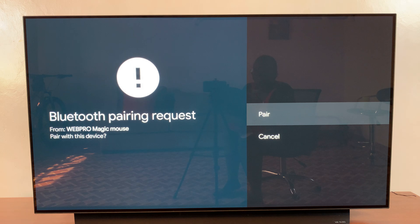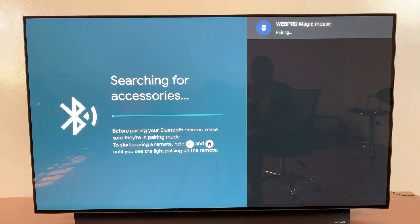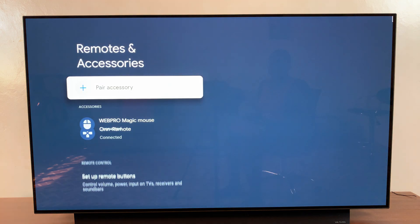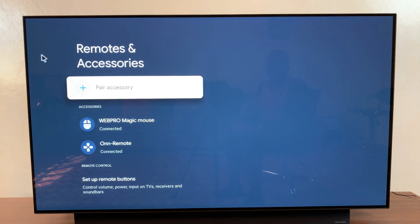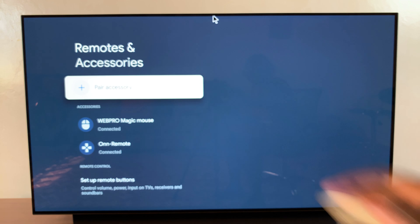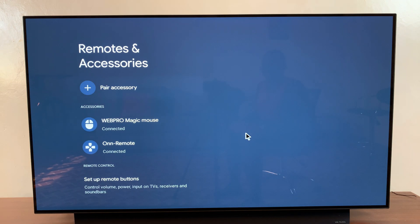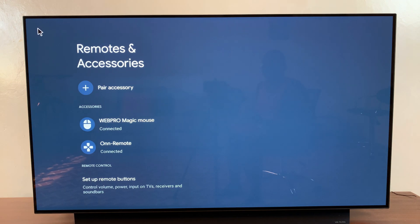Confirm that you wish to pair and then it should now say paired. Now you can use your Magic Mouse. See, I'm using my Magic Mouse and I am navigating through the different menus.